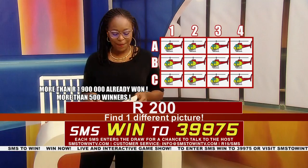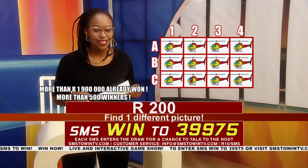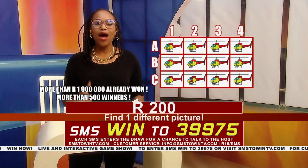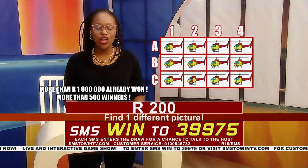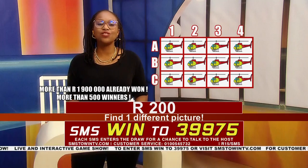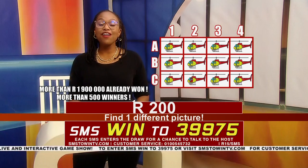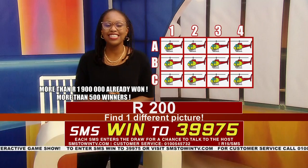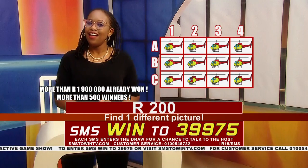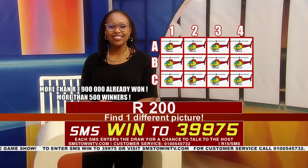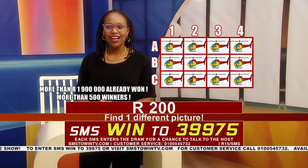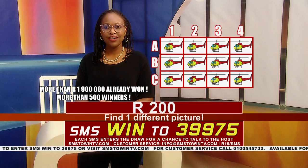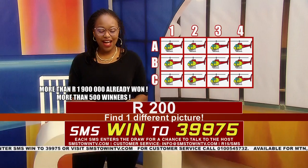Before we play, we have had about 1.9 million rand won by 514 winners — can you believe it? This is easy. Hello, hello! How are you? I'm well, sir.